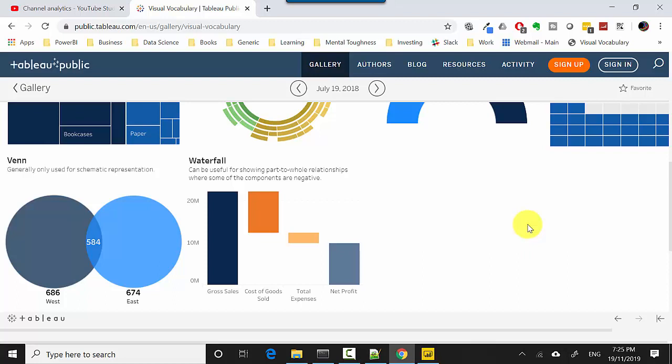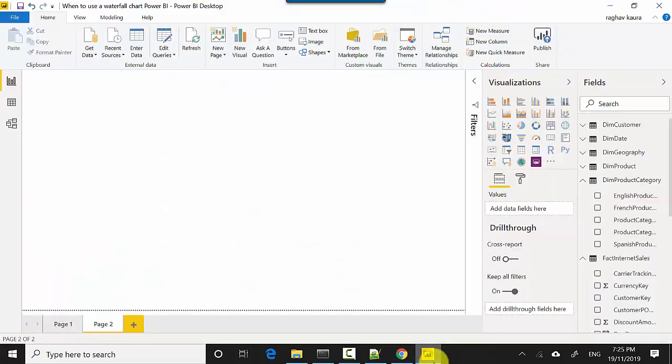So what it essentially says is that let's say you've got a total sales. There could be positive contributors to that total sales as well as negative contributors, and waterfall charts are really good at depicting that. Let's start and this will become clear.